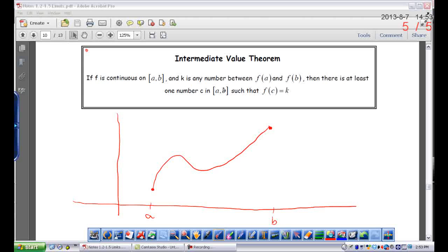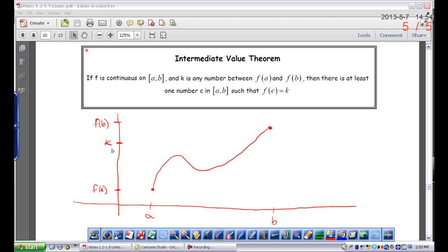And then k is any number between f(a) and f(b). This is where f(a) is, and then f(b) would be up here. This theorem is saying that k is just anywhere in between f(a) and f(b). Another way to think of it is that k is a y value that's between the y values of the endpoints of this function.